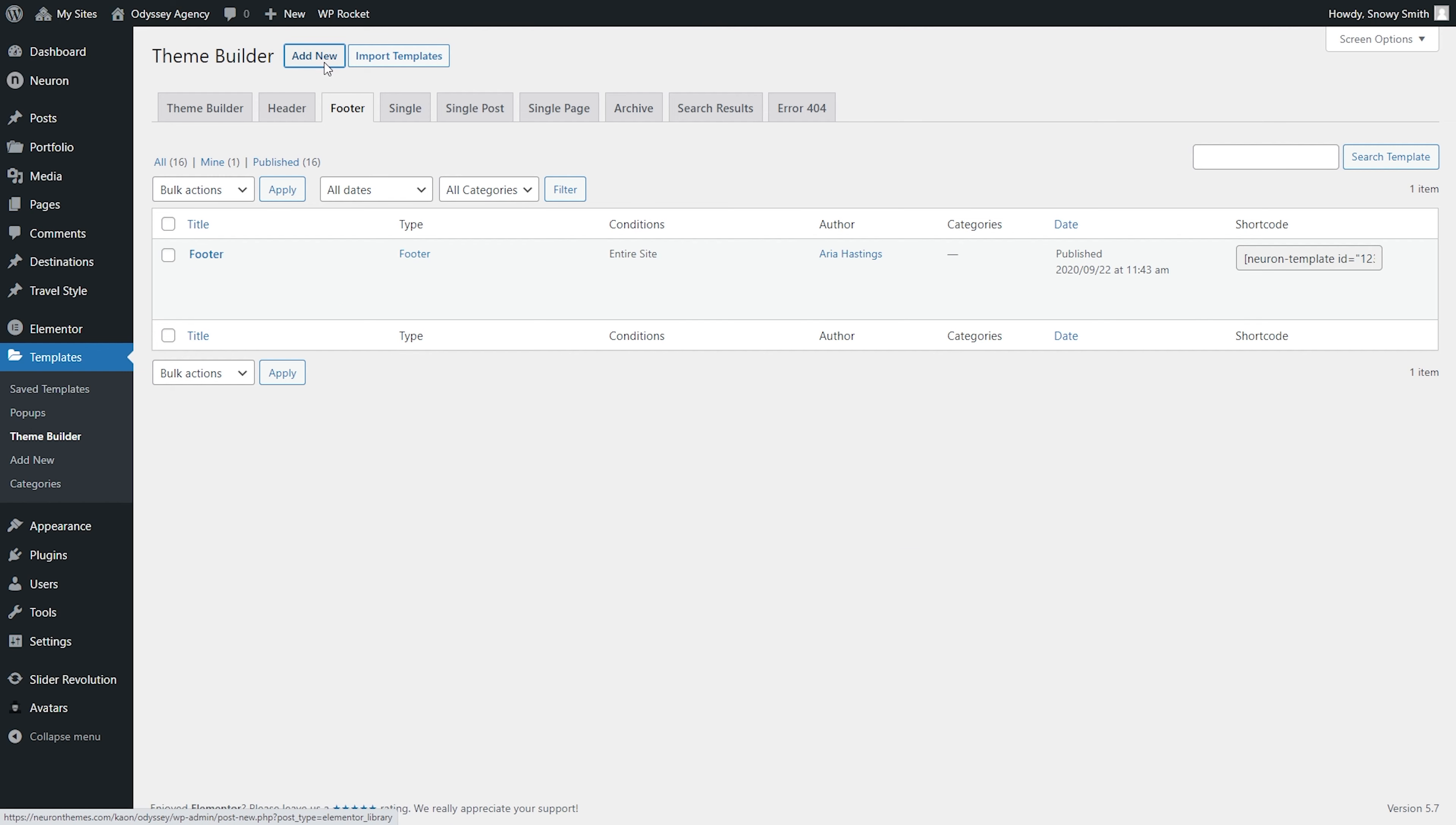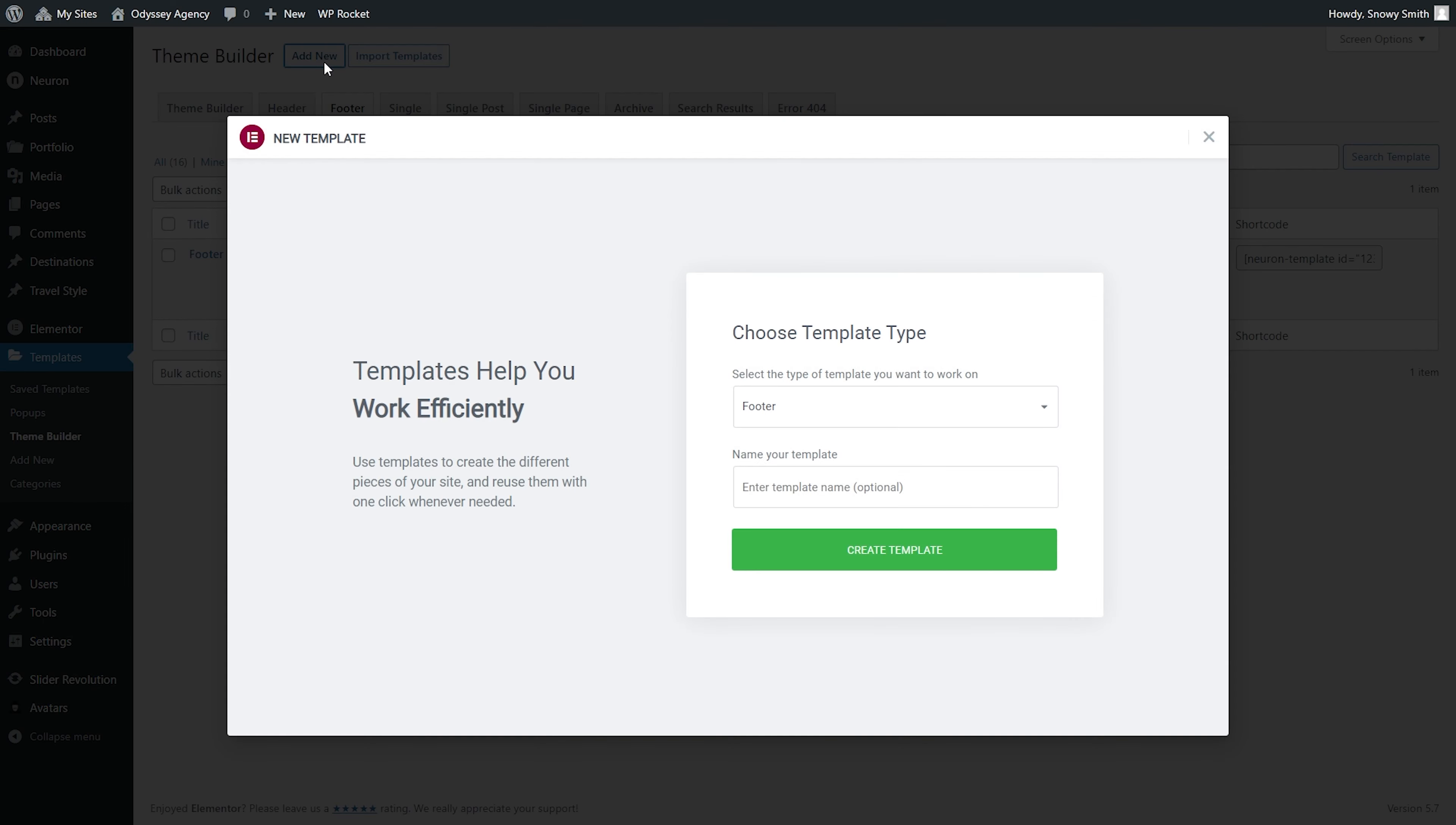Click on Add New to start creating your footer template. The type of the template is already selected, so all you need to do is name your footer for better template organization.